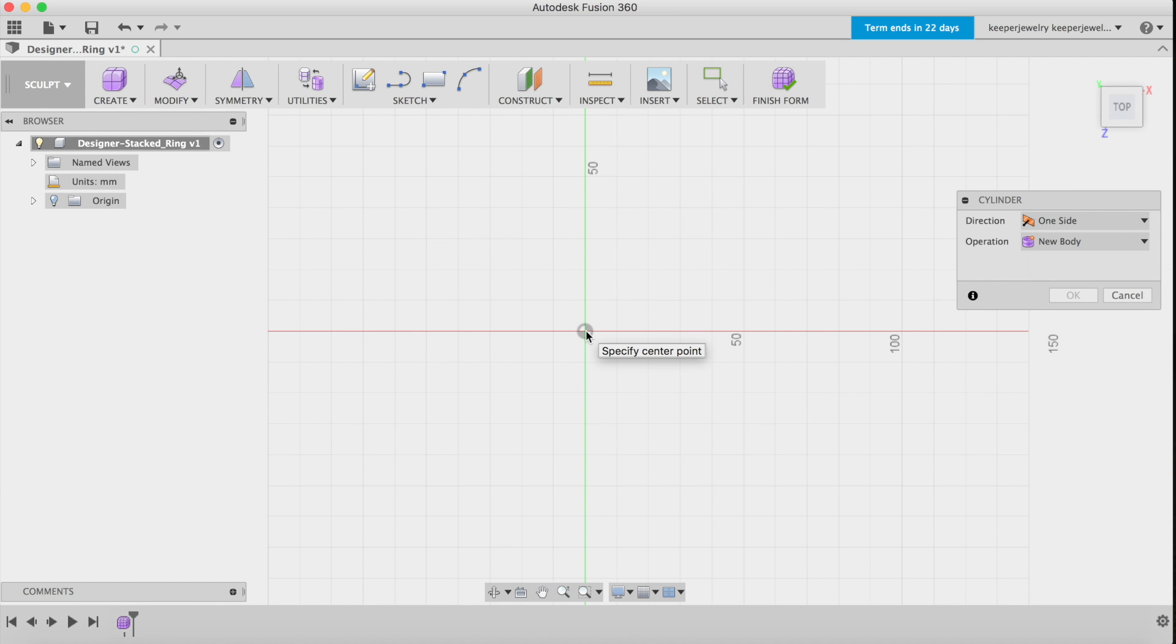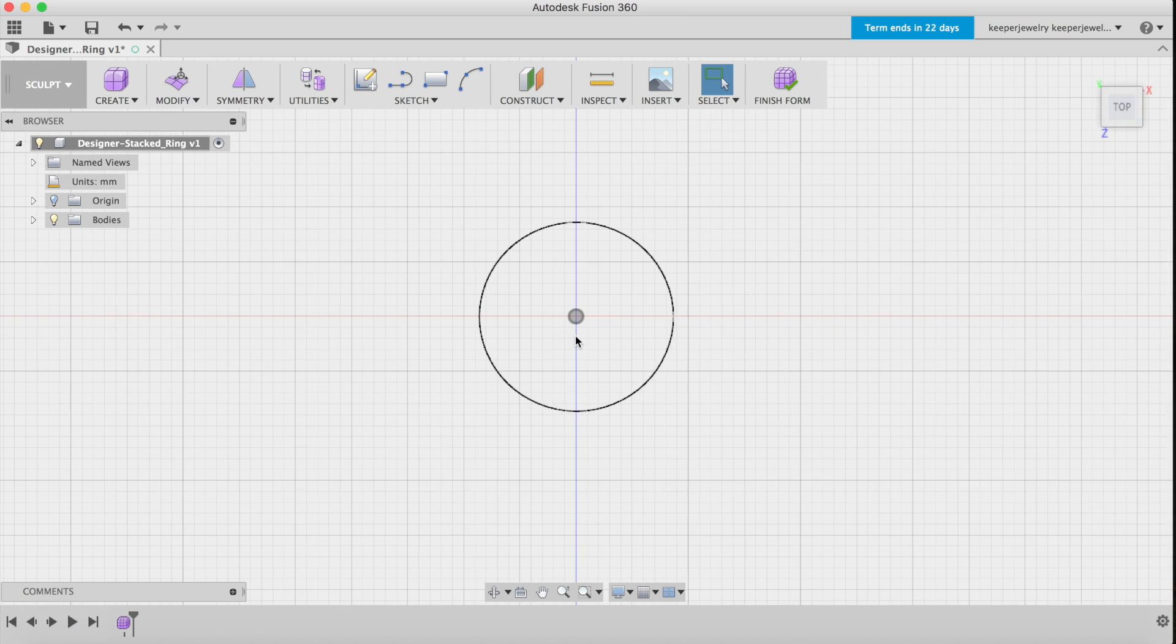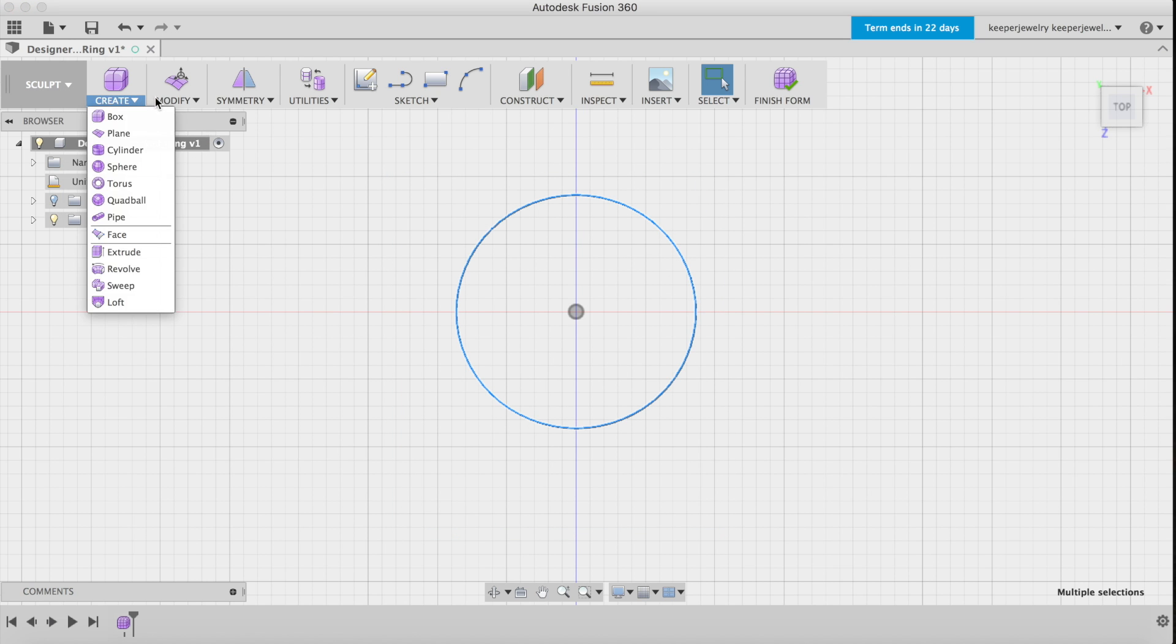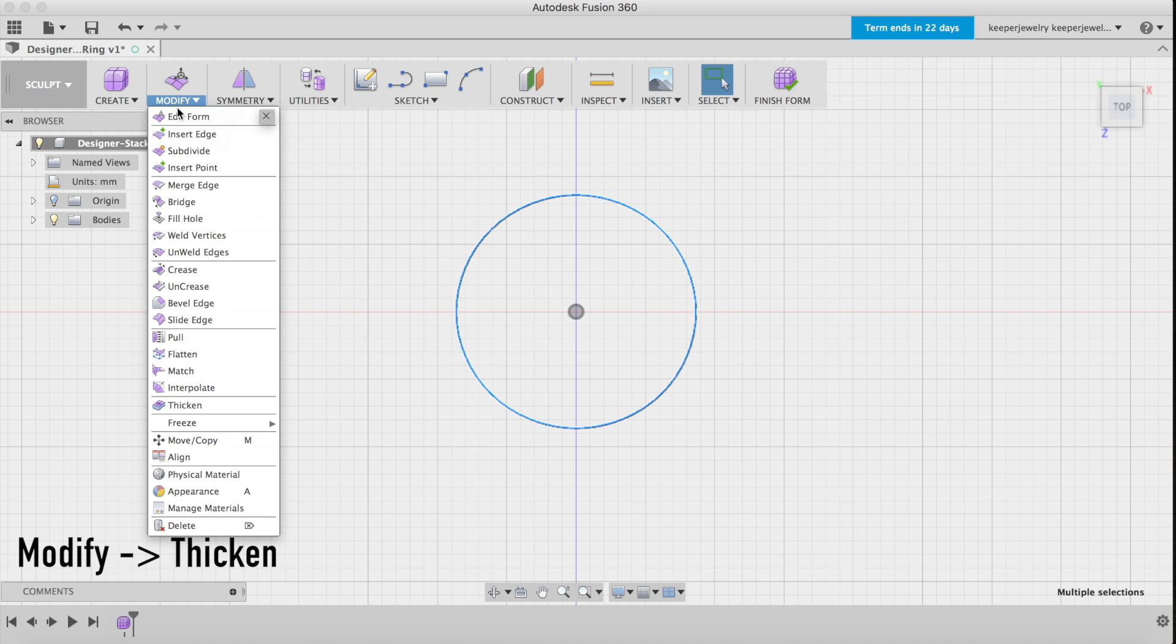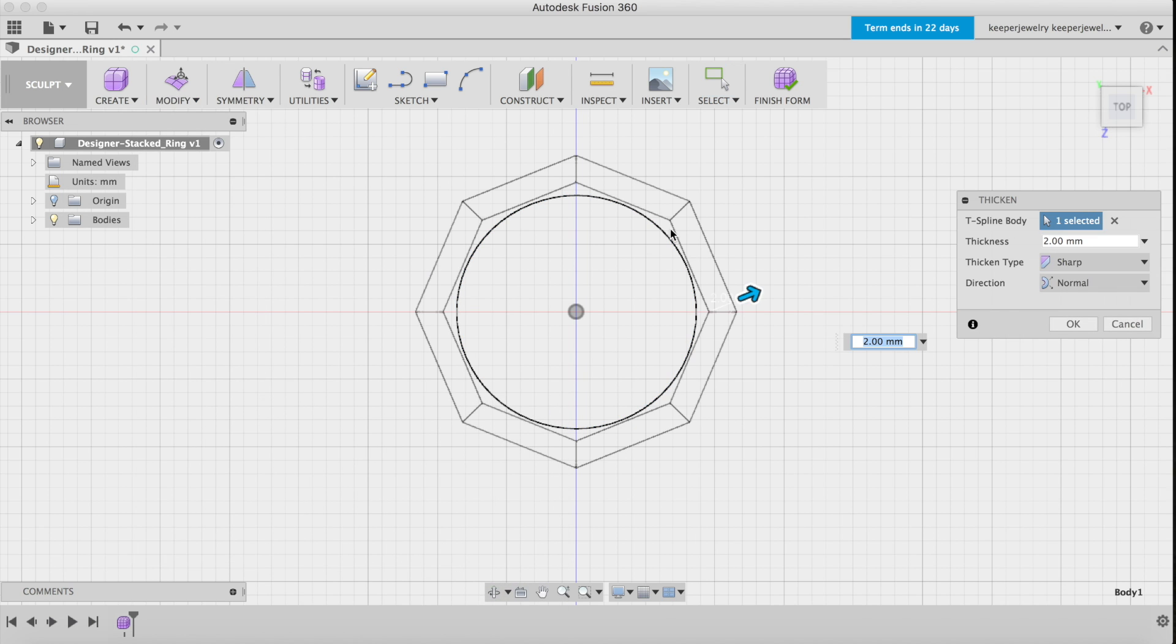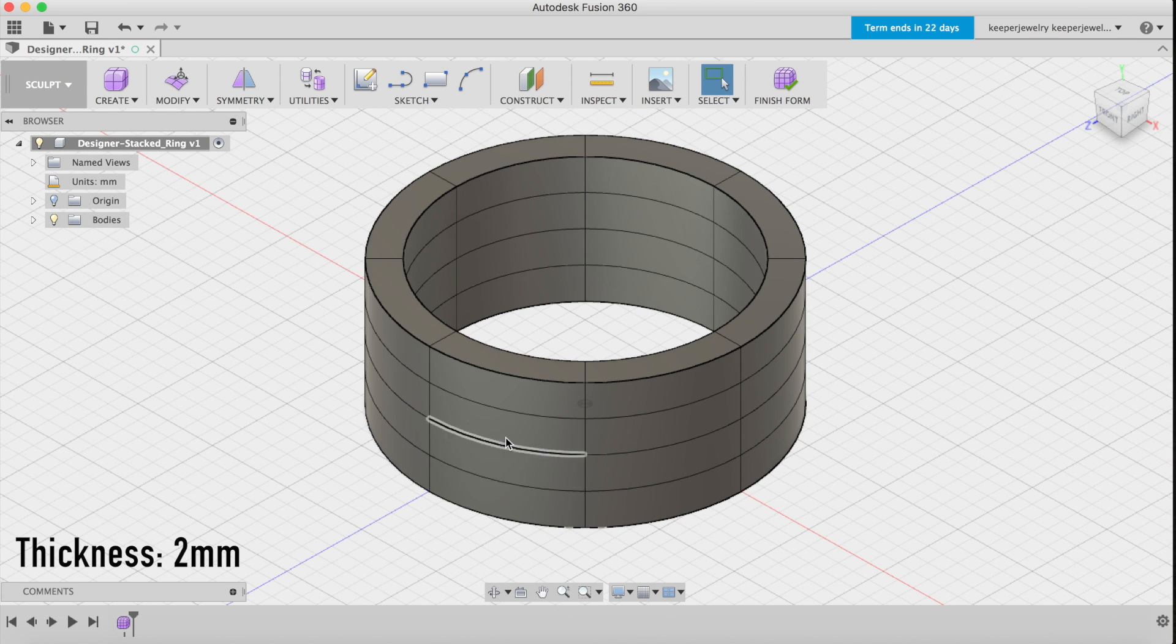Now thicken the outside of the circle located in the modify drop-down. 2 millimeters is the jewelry industry standard for what we call comfort fit. I find it helpful to name each form and folder in order to stay organized.